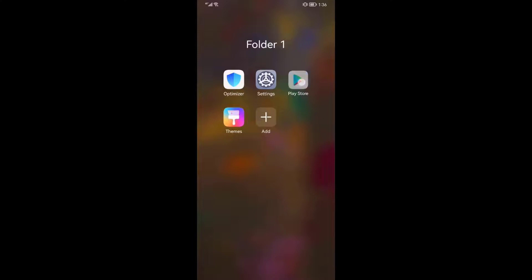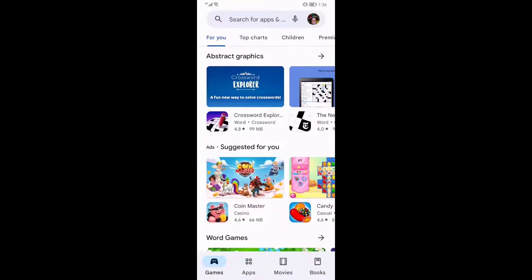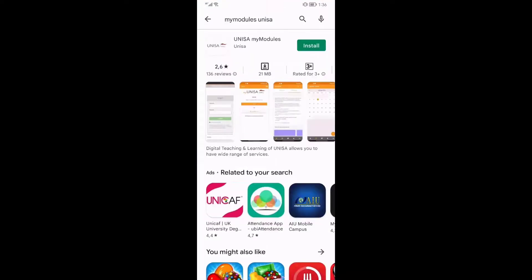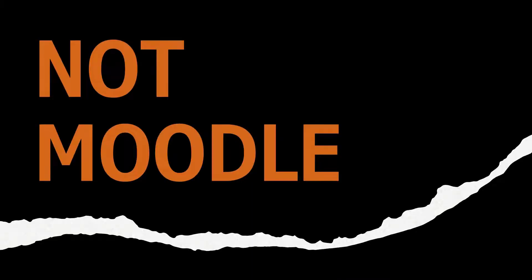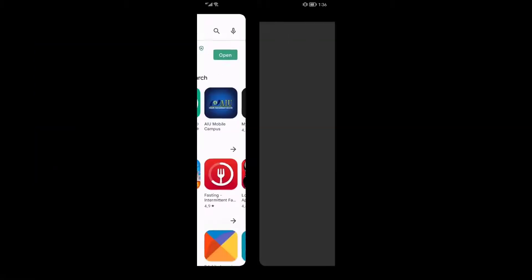Go to your Play Store and search for My Modules Unisa. Download it. Do not download the Moodle app — it does not link directly to the My Modules sites and can cause problems for you down the line.